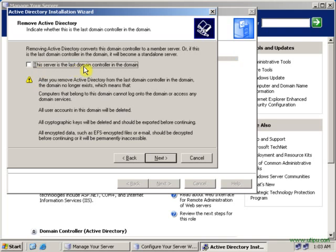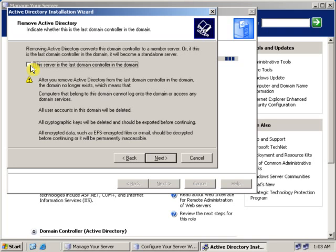This server is the domain controller in the domain, and this server is the last domain controller in the domain. Click the checkbox and click Next if this is the last domain controller. Otherwise, do not click that option. Click Next.